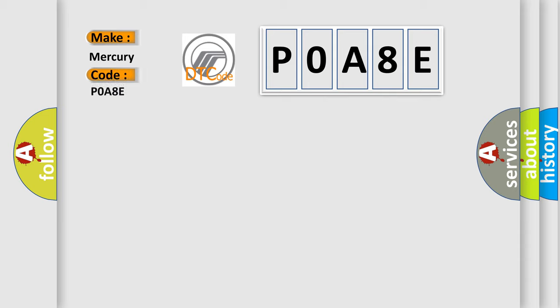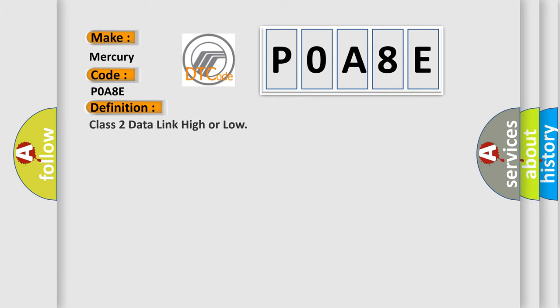Mercury car manufacturers. The basic definition is: Class 2 data link high or low. And now this is a short description of this DTC code.